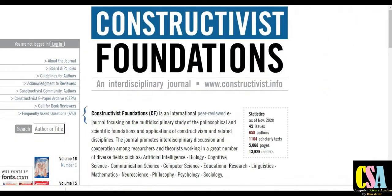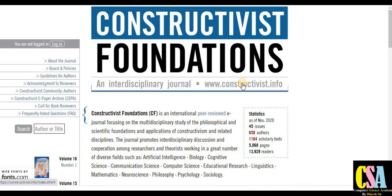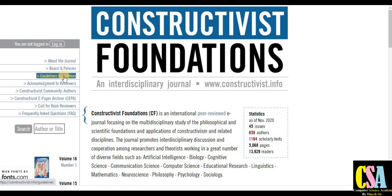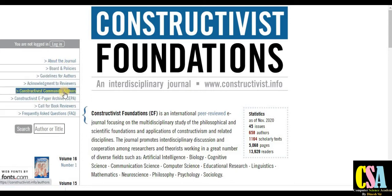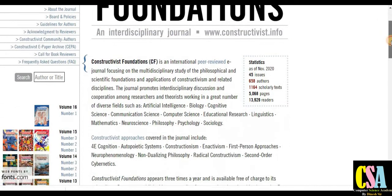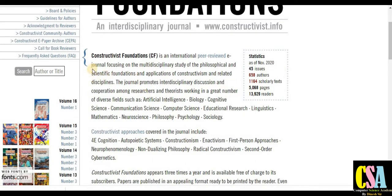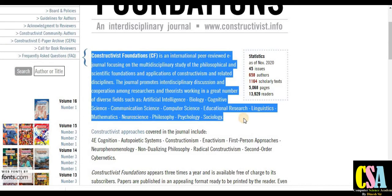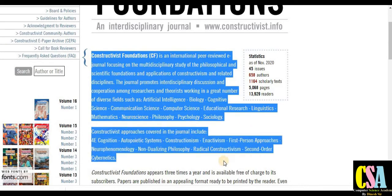The next journal is Constructive Foundation. This is also an interdisciplinary journal. On the left-hand side you can see the general board policy, guidelines for authors, and how we can publish our research articles. Acknowledgement to reviewers and contributing authors — all the things are given here. If you want to know more, explore this section. Topics and titles are also given here, so read this section very carefully to find the detailed titles and topics in which you can publish your research article.